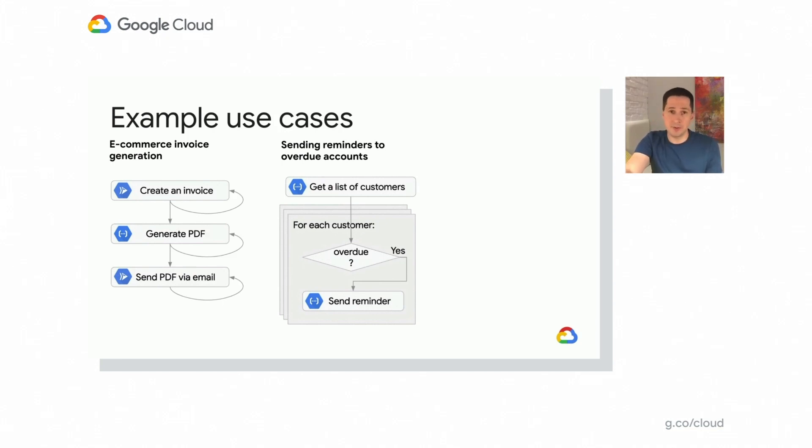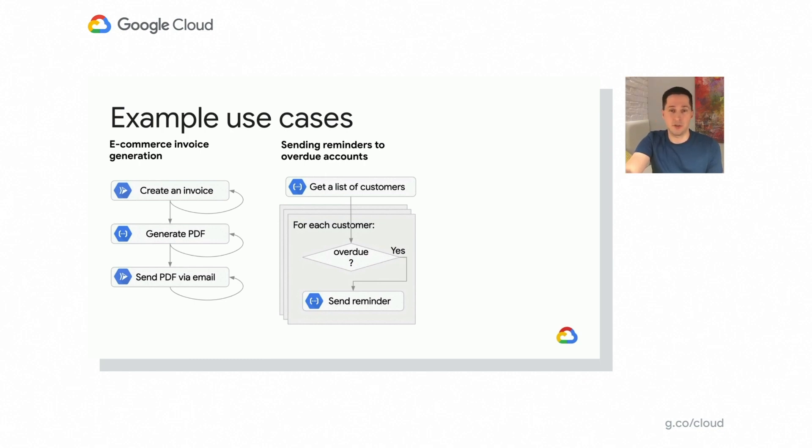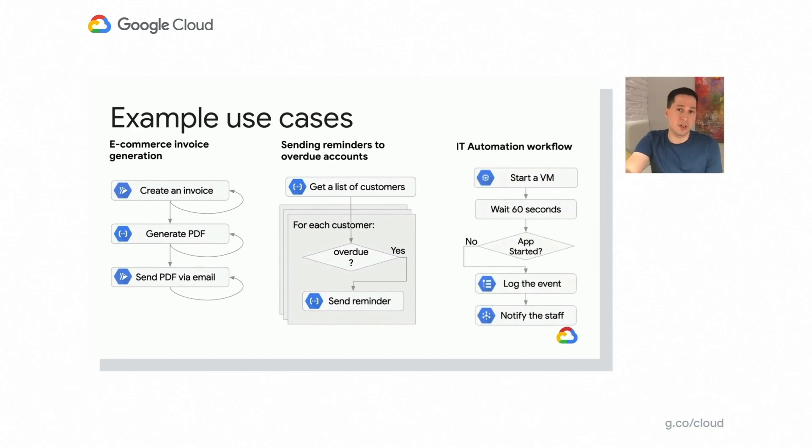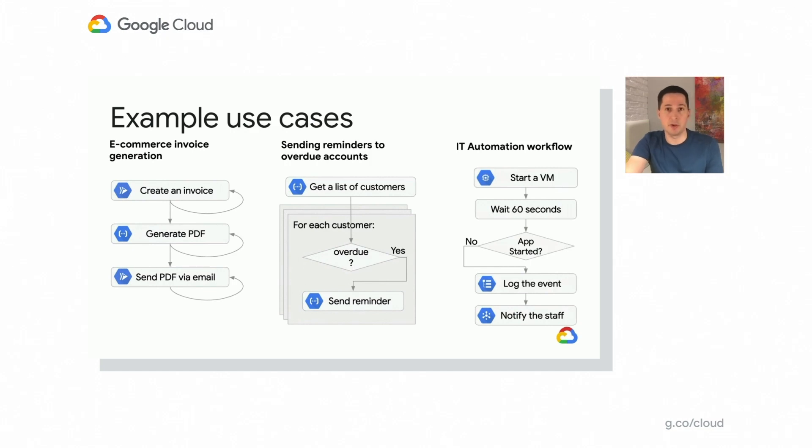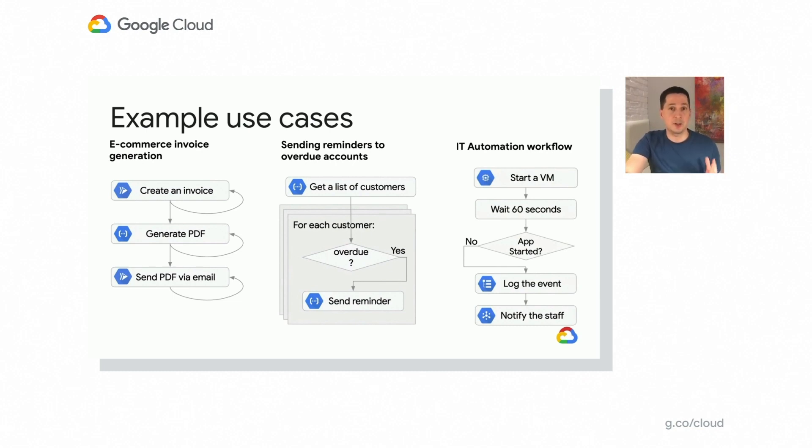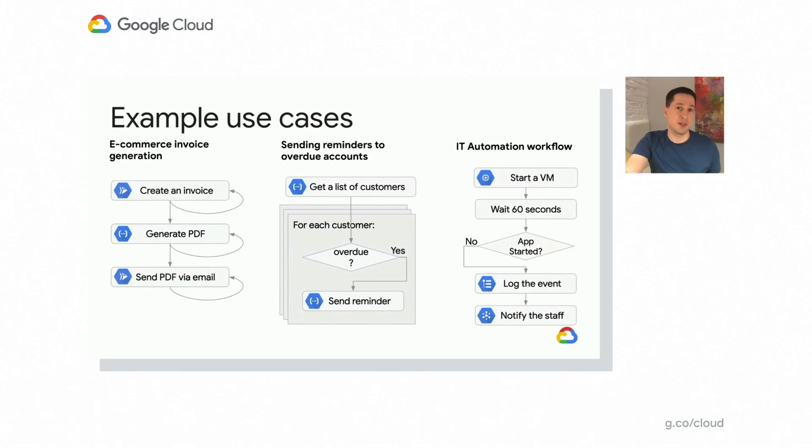But workflows don't have to be focused on business transactions only. They can also help in automation of IT landscape. Like for instance, you want to start a virtual machine, then wait for some time, check whether specific conditions are met, like for instance, application is up and running. And if so, take an action. And if not, take another action. And obviously, there are many other use cases in IT automation space and others. And workflow products are expected to be very flexible in automating work across different types of endpoints and APIs.